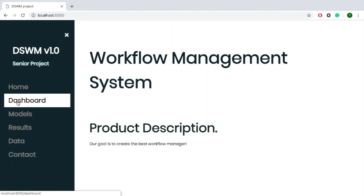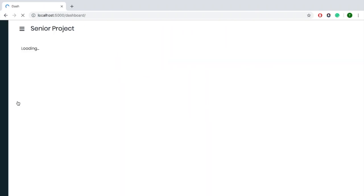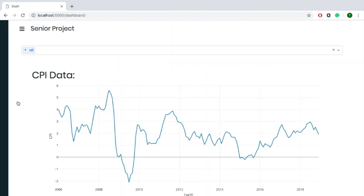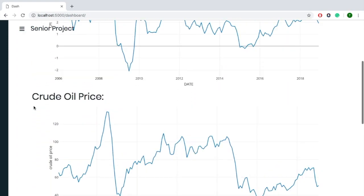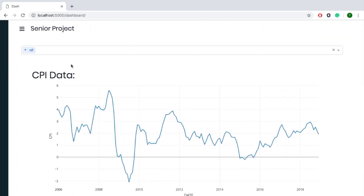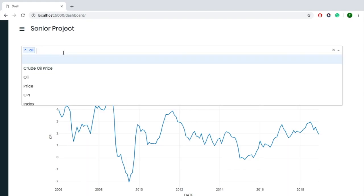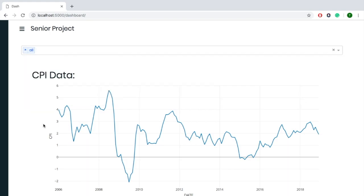If we click on dashboard, we will get access to all the graphs that we have accumulated on the website and we will be able to filter through certain keywords. Right now, the search functionality is not available but that will be implemented in a future user story.